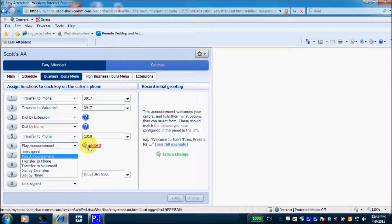Notice the little red record tab next to option 6. It's red because I built this auto attendant a few days ago and just added option 6 for this demo — telling callers to press 6 to hear the fax and address — but I haven't recorded that script yet. If I click the red record function, and I have a microphone hooked up to my PC, I can record it directly from my PC. Otherwise, I have to dial in from my telephone dial pad, which I'll show in just a moment.